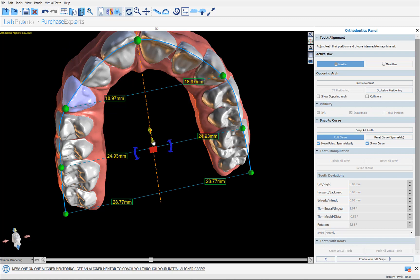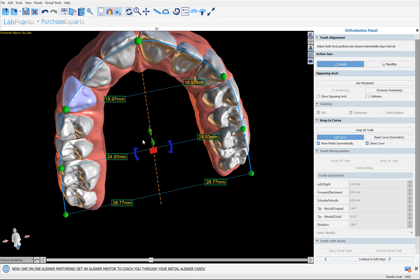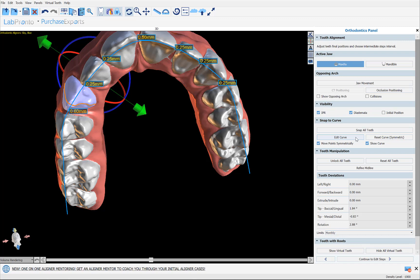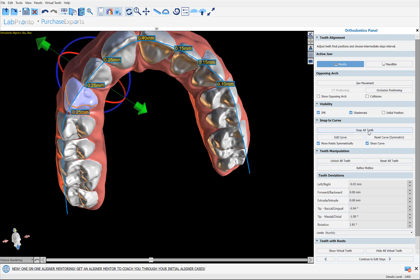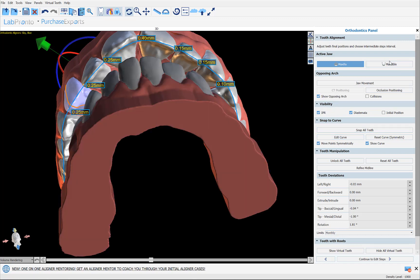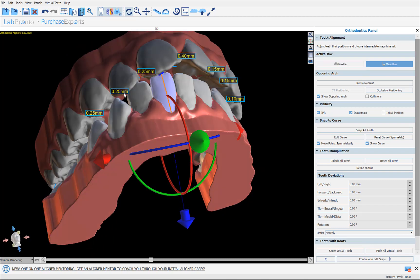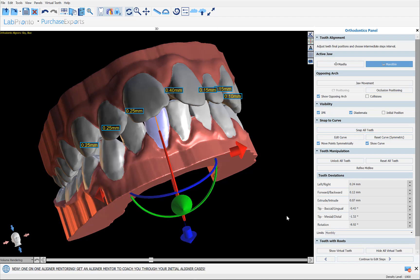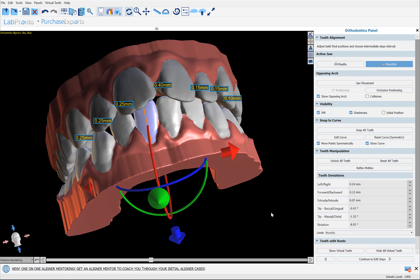In the Edit Curve panel you have the ability to change the height, change the rotation, and if you want a more narrow or different shaped curve you can grab those nodes. There's a checkbox to move points symmetrically. After making any modifications to the curve, turn off Edit Curve and then Snap All Teeth to that curve. You can repeat the process for the opposing arch. For our demonstration purposes, we can say that's sufficient.